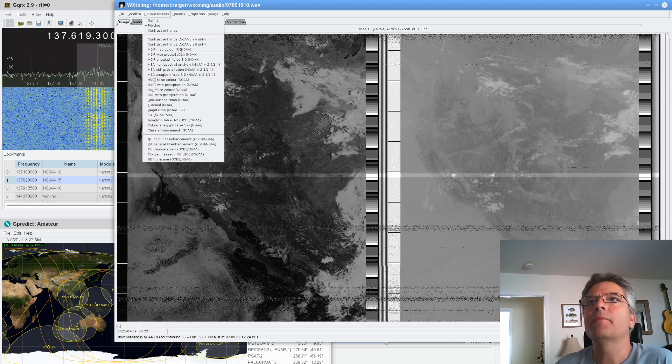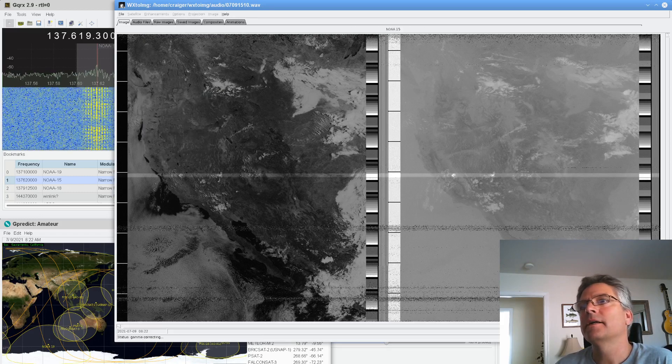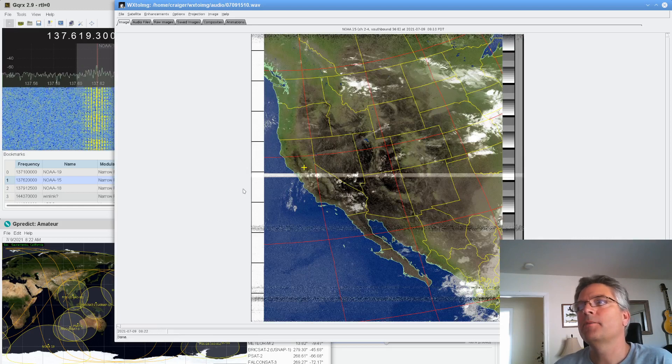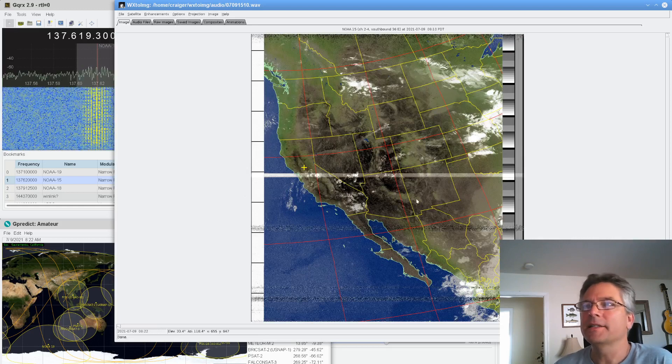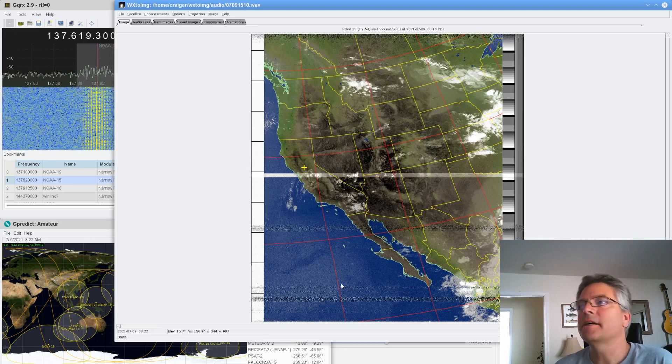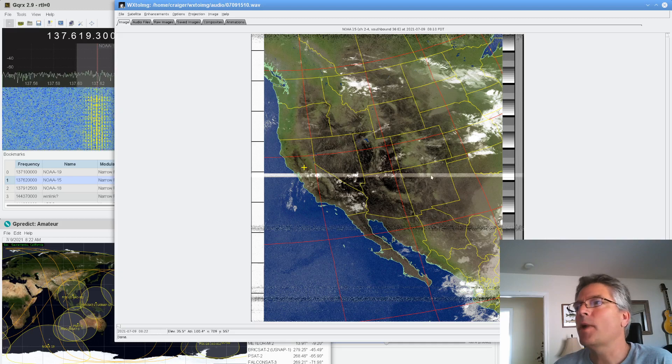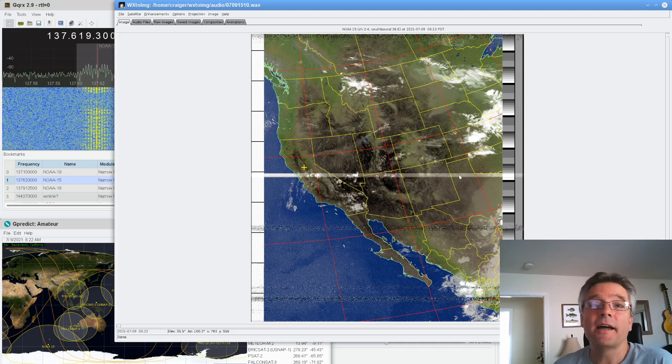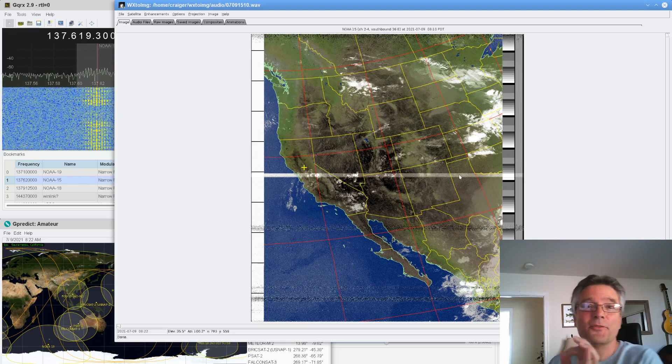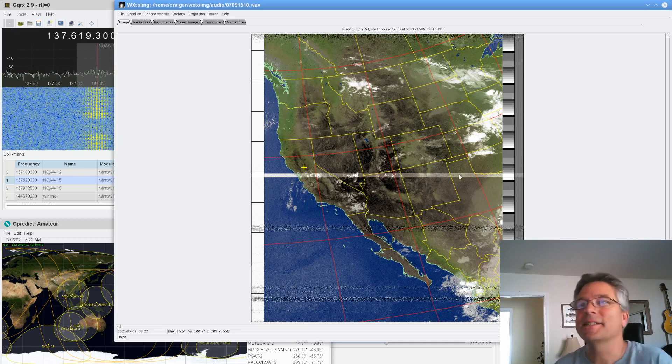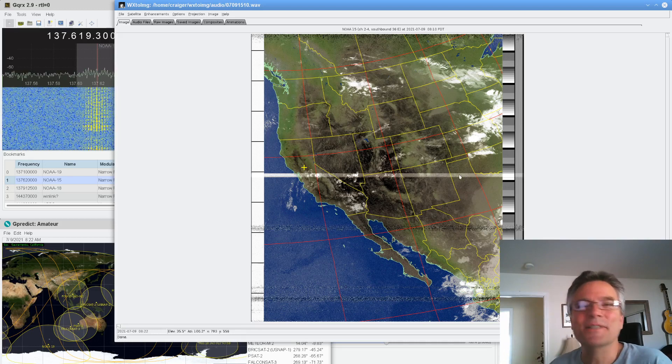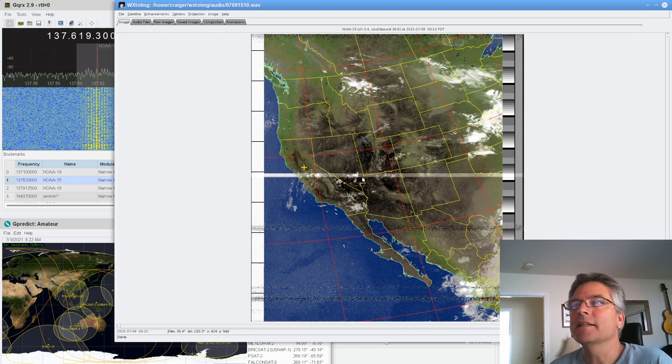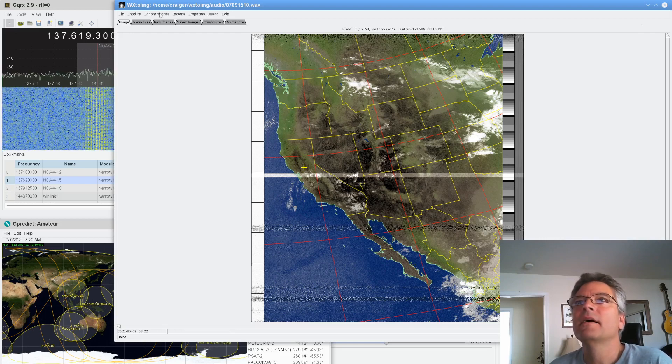It's the MCIR map color. You can click on that and see how it put in all of the states. Now I can see the ocean. I can see the clouds. That one's pretty good. You also see this white bar here. This is when I was adjusting the audio. Remember I said don't adjust the audio volume or the gain on GQRX because it changes the contrast of the image that WX2 image is recording. So that's an example of what not to do.